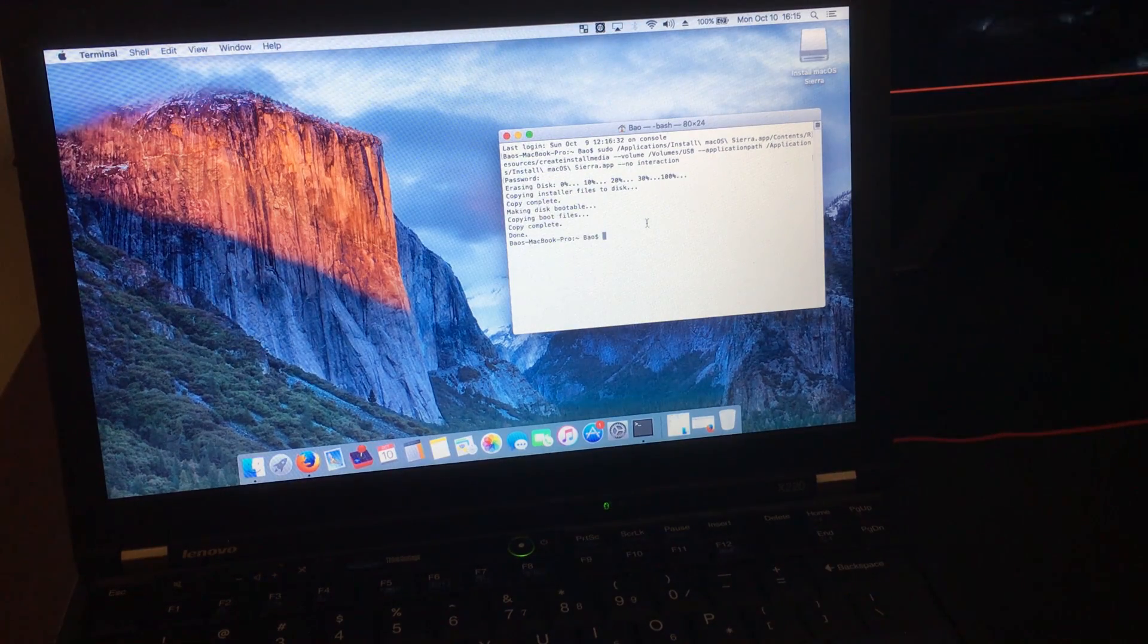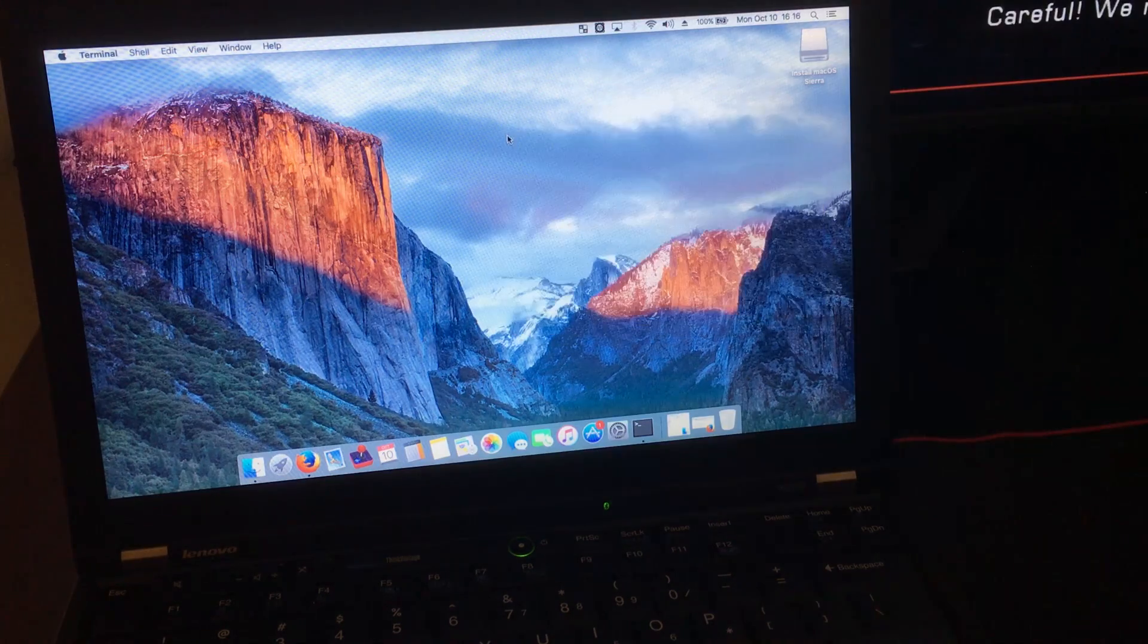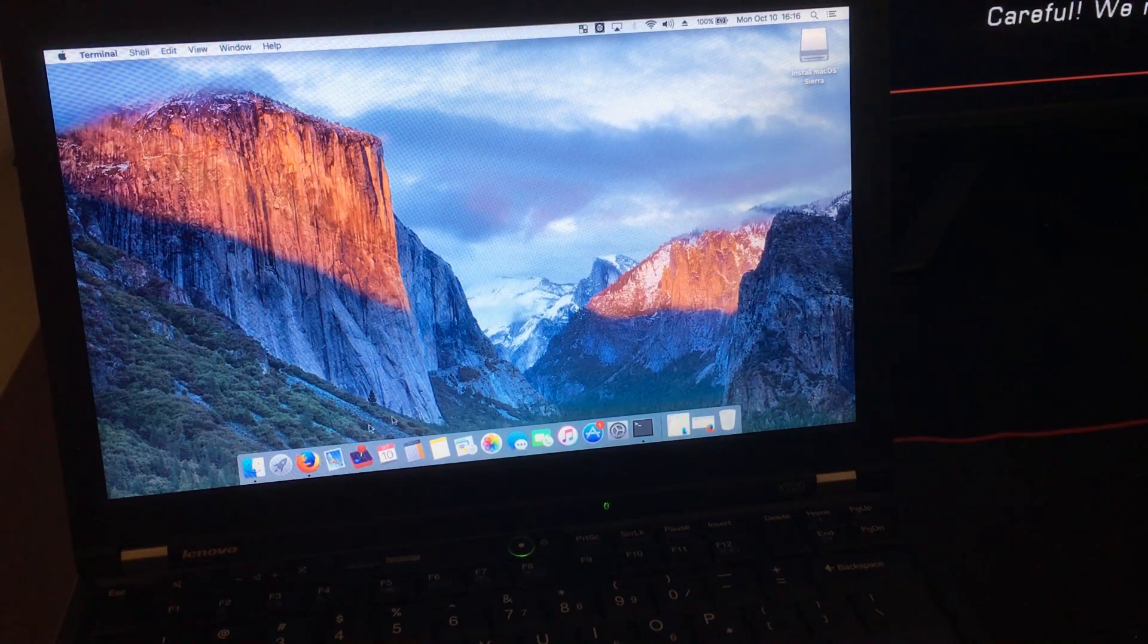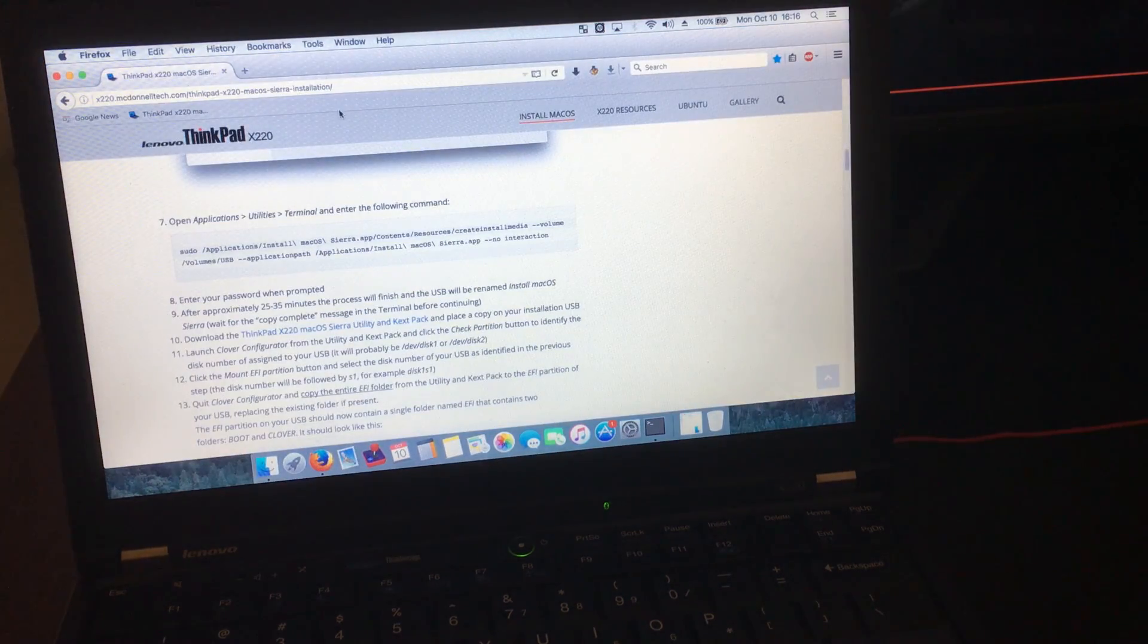While we're waiting, we can go ahead and download the necessary files for the next step.